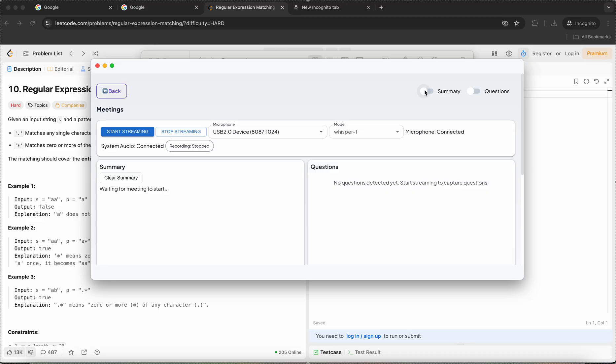So when I toggle this, I'll give a brief intro about myself and you'll see that in the summary section.